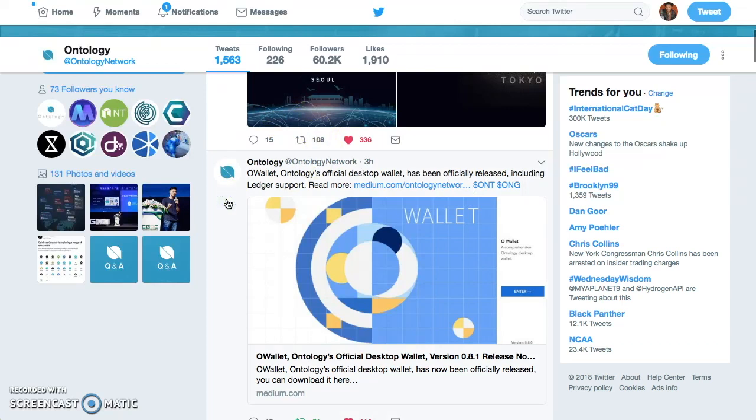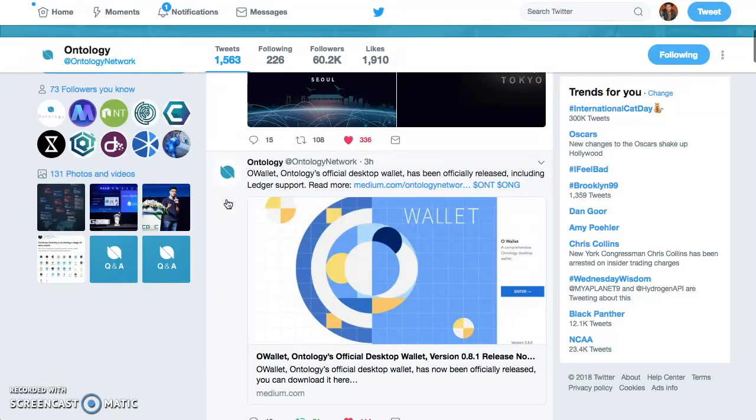You have to come to Twitter. Follow me on Twitter when you do. And check out the articles. Download the wallet if you're into Ontology. And hold on for life. Hold on for life.